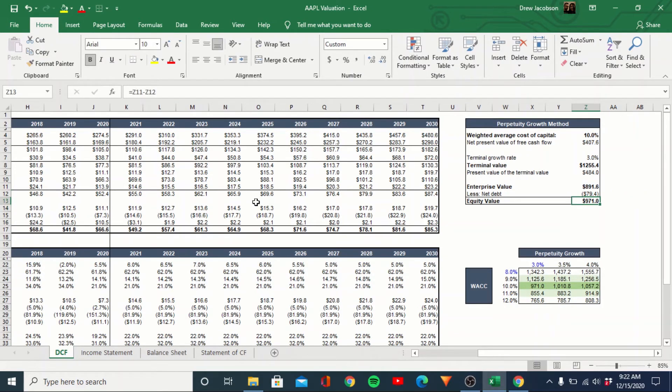So based off this, we get, you know, almost a trillion dollar market cap.